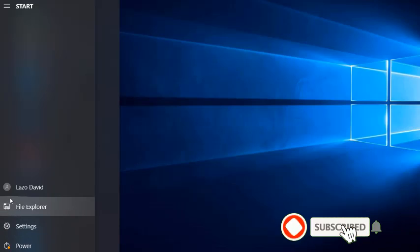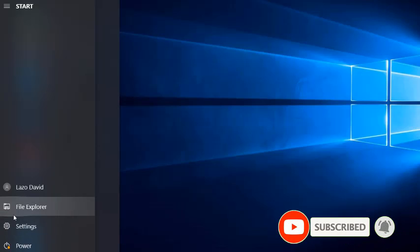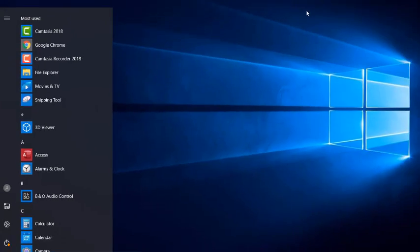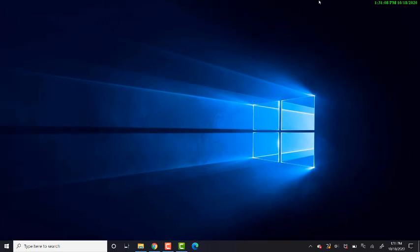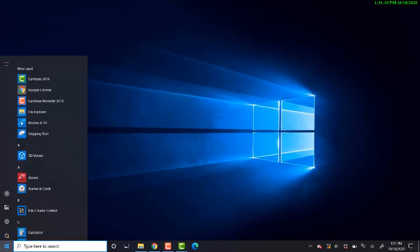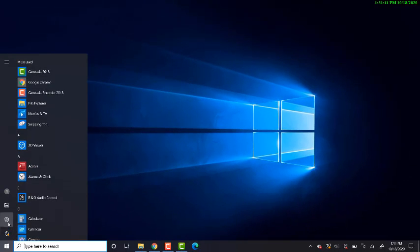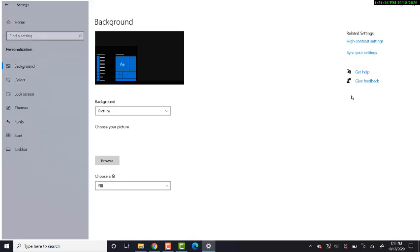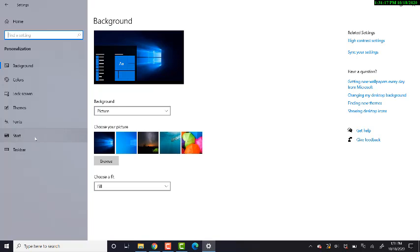So you can get to them a lot quicker than navigating through File Explorer. Let's get started. Let's click the Start menu and click Settings. In this window, we're going to select Personalization, and over here let's click Start.